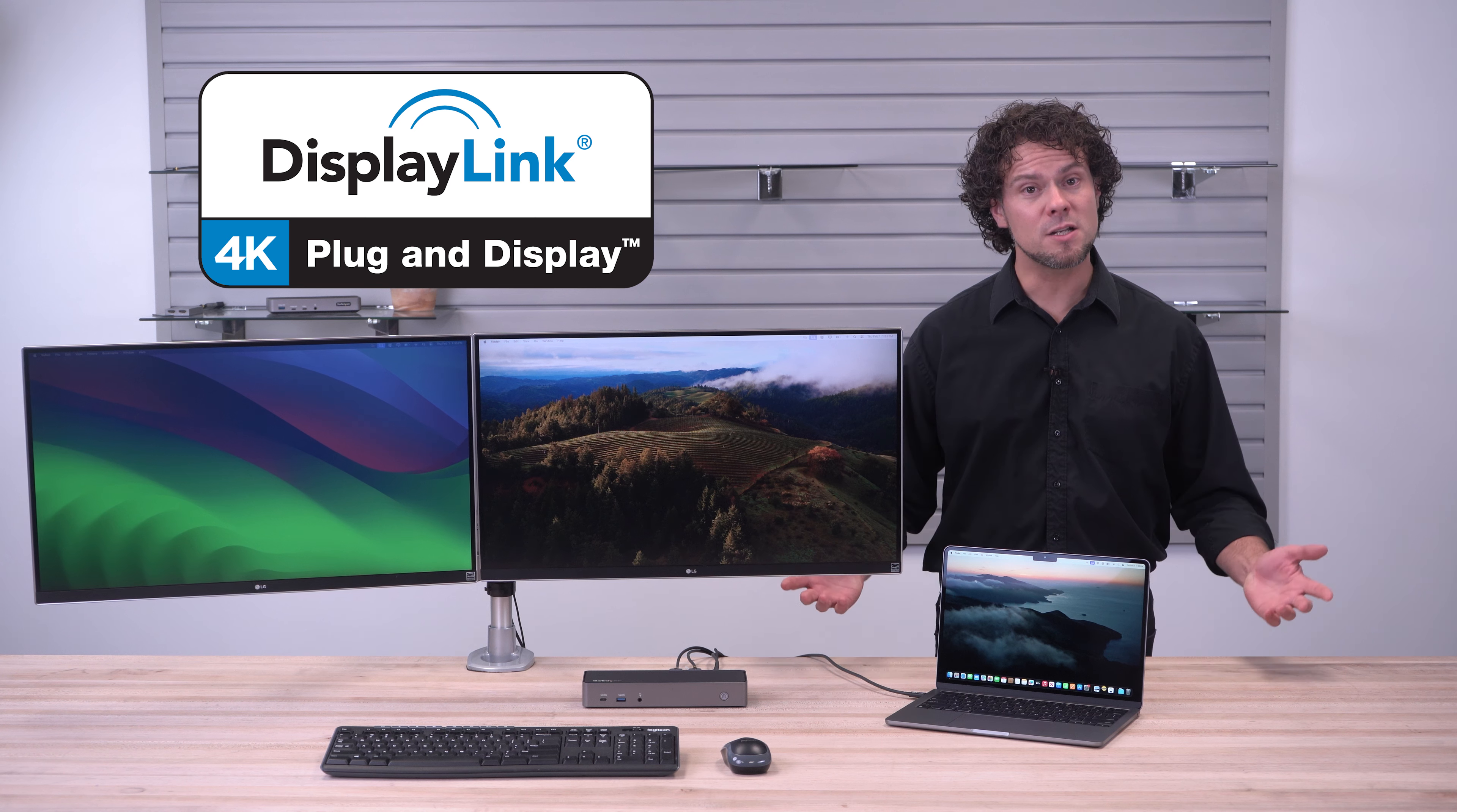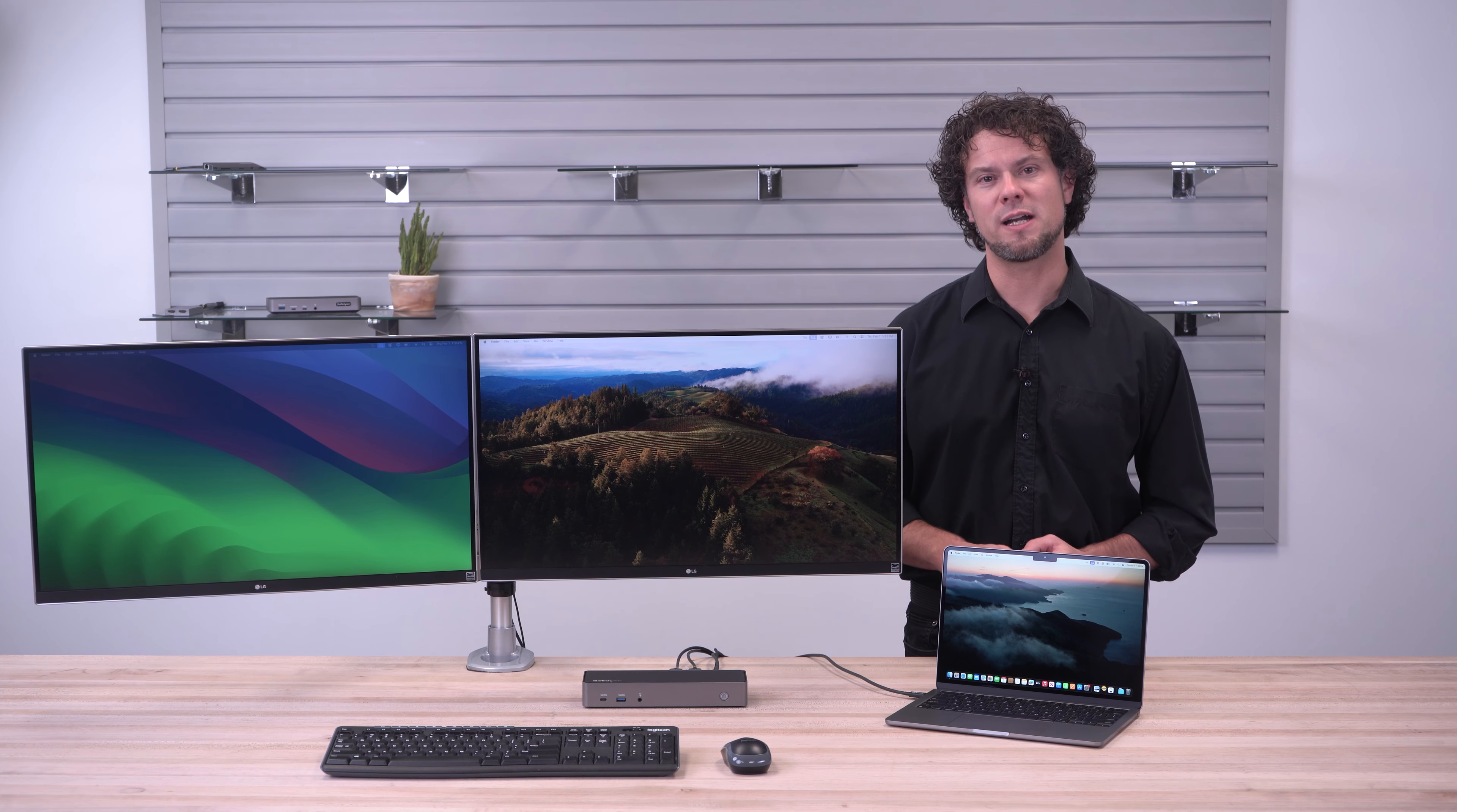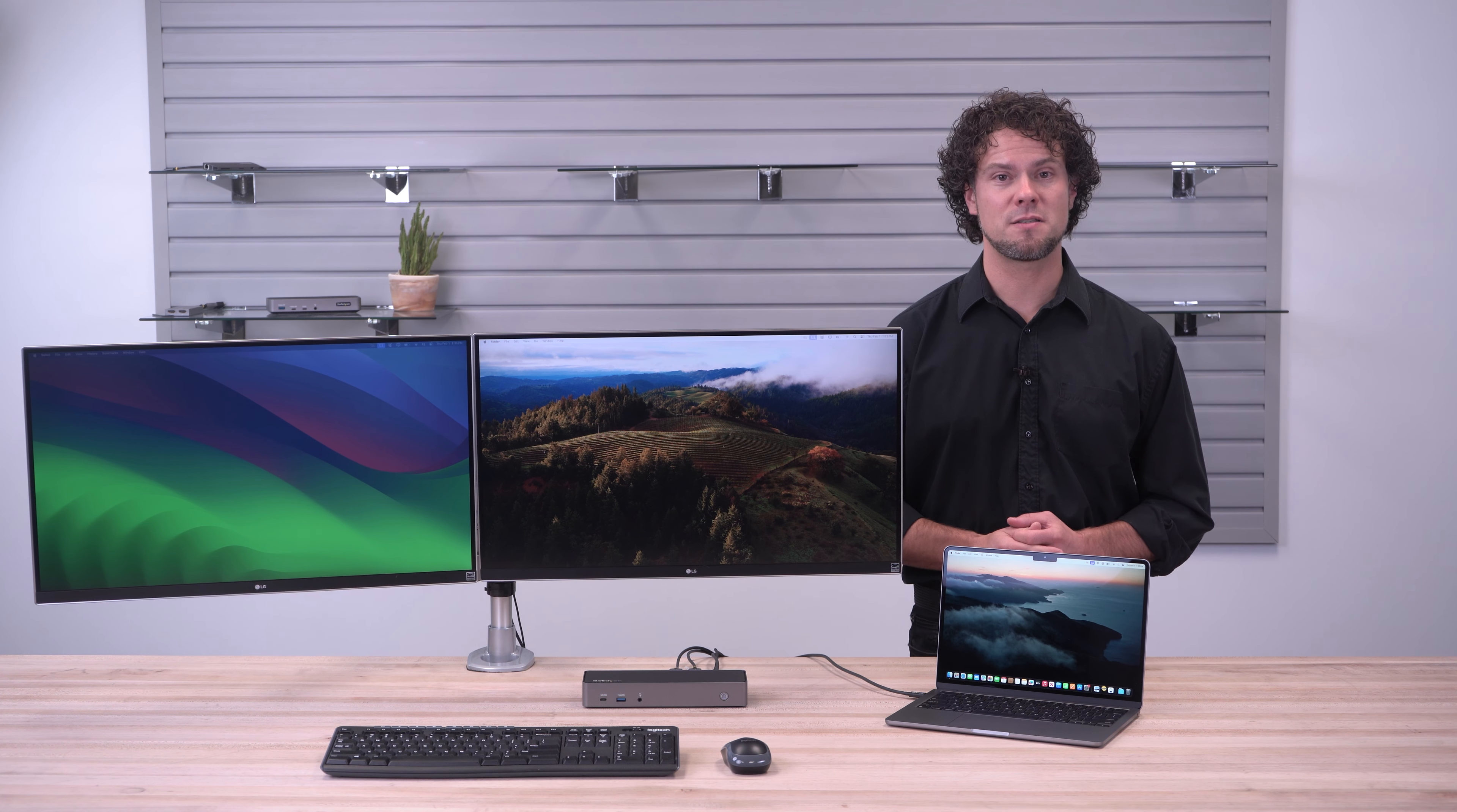These docks use a DisplayLink chip in the dock and a driver on the laptop to create a virtual graphics card, extending a MacBook Air desktop across multiple external screens.